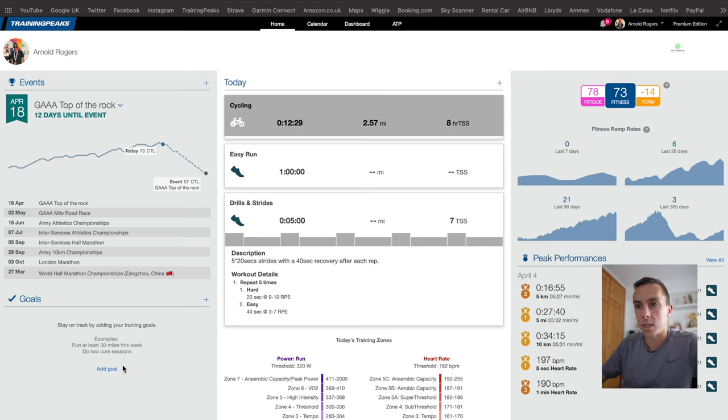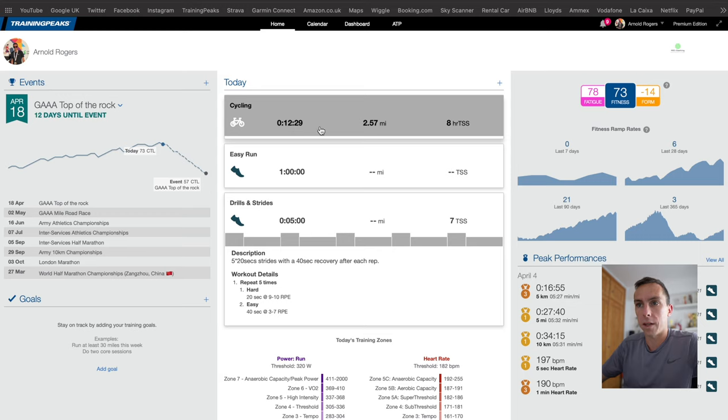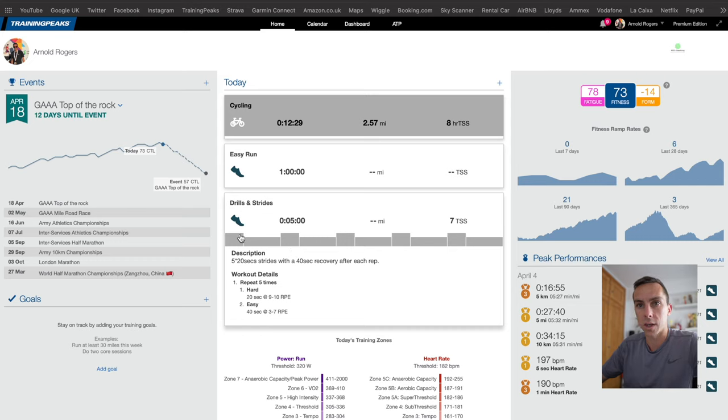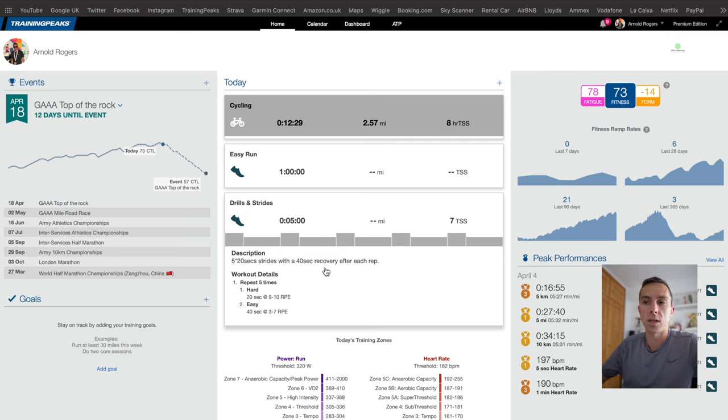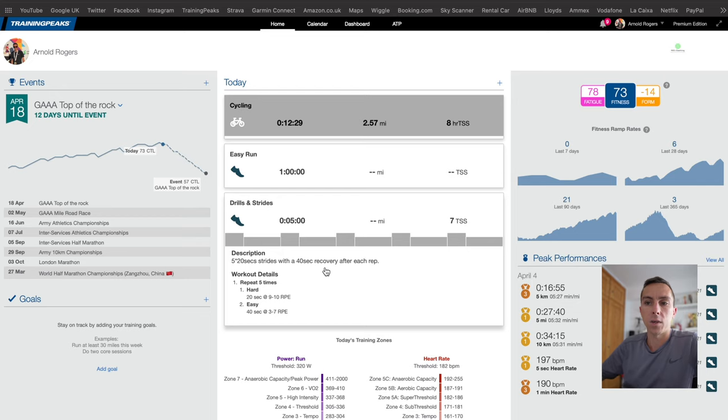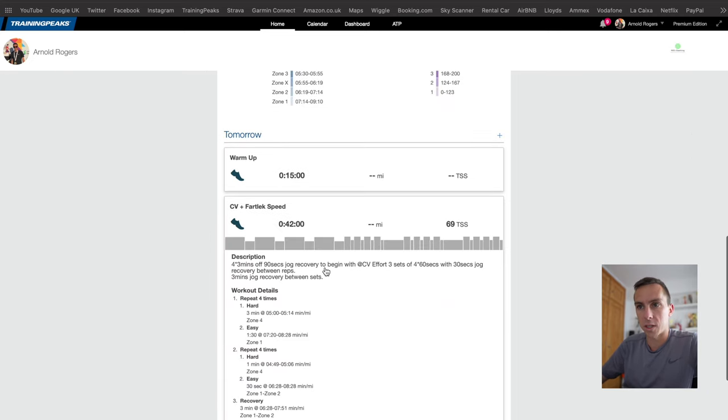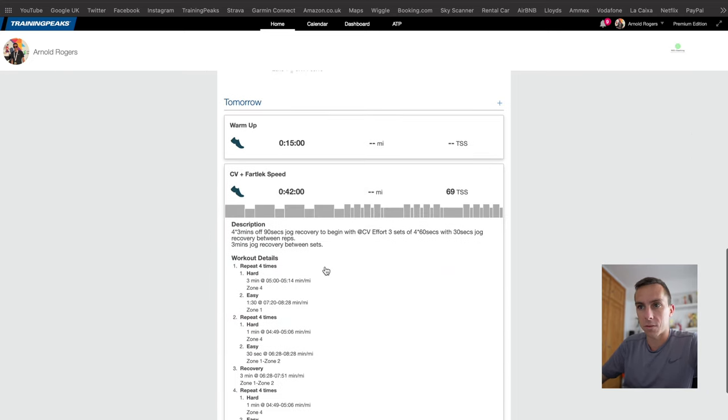In the center we have our training area so you can see today I've had a cycle and then for this afternoon I have scheduled a one hour run and then drills and strides. You can see from the drills and strides with the grey lines here this has been a built workout, so when we go into calendar in a second we'll have a look at that and see exactly how we build that workout. I'm not going to get too much into detail but you can see further stuff that's coming up tomorrow.